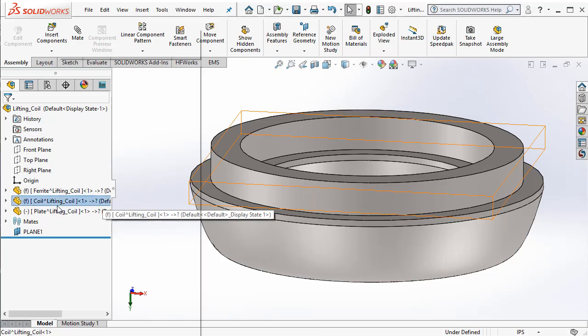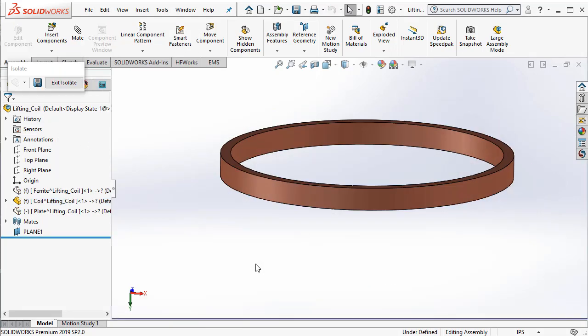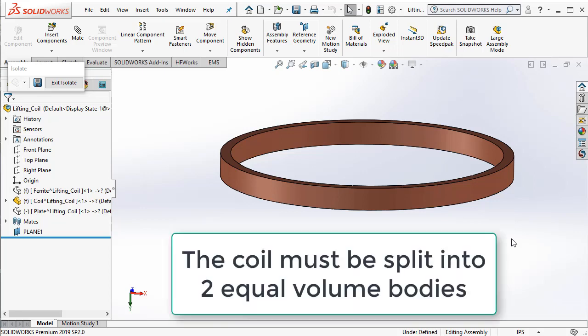Let us first start with the coil. If you look at the coil, if I go ahead and isolate it, you can see that it is one contiguous annular ring. To define a coil in EMS, we need to be able to come up with a cross section face through which copper conductors will be wound together to form the coil that you see here. So, to get that cross section face, we need to split this coil into two equal halves.